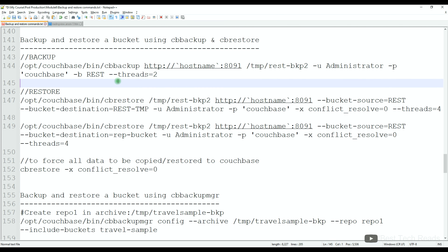To restore data using CB Backup Manager, we can also use the backup dump generated by CB Backup Manager. We can also use the backup dump generated by the CB backup utility. You can explore that option as well.